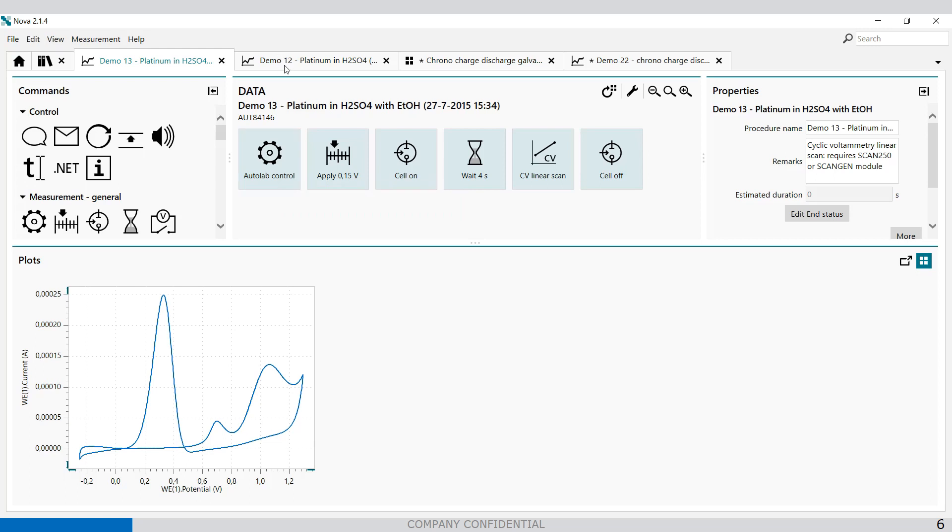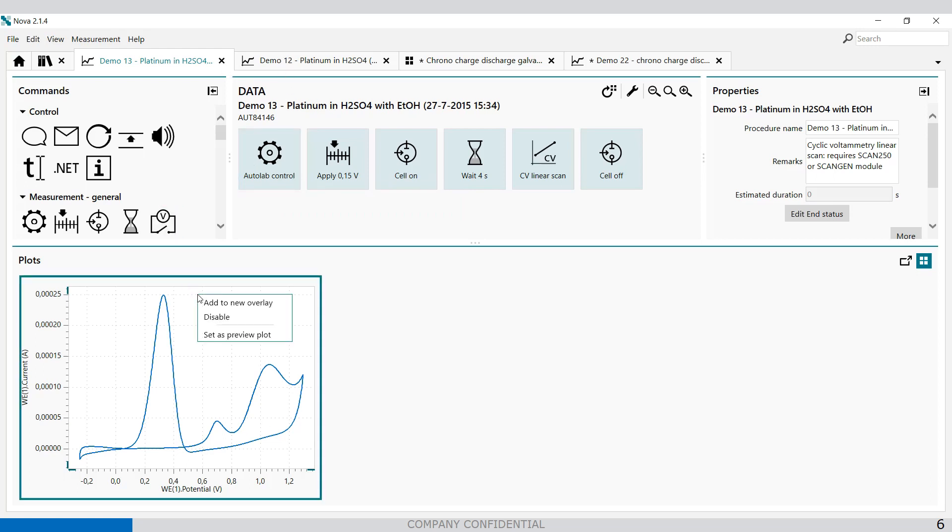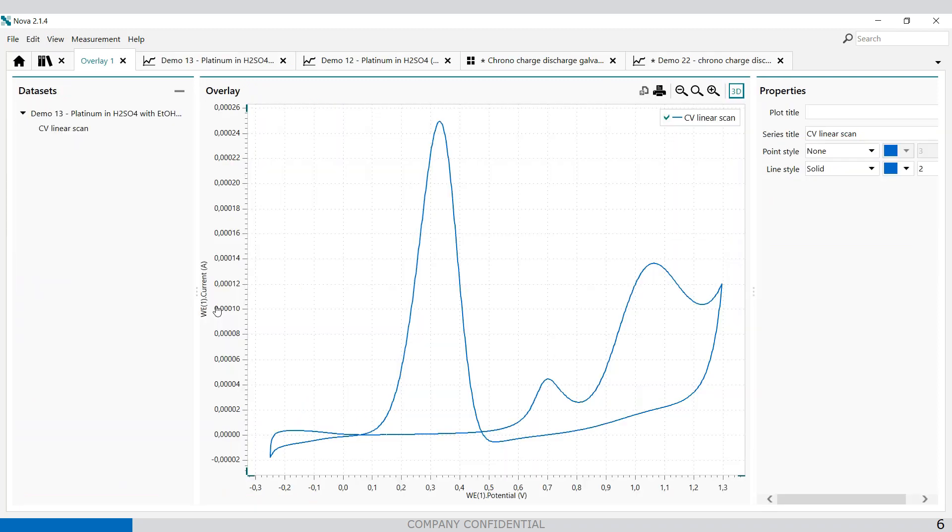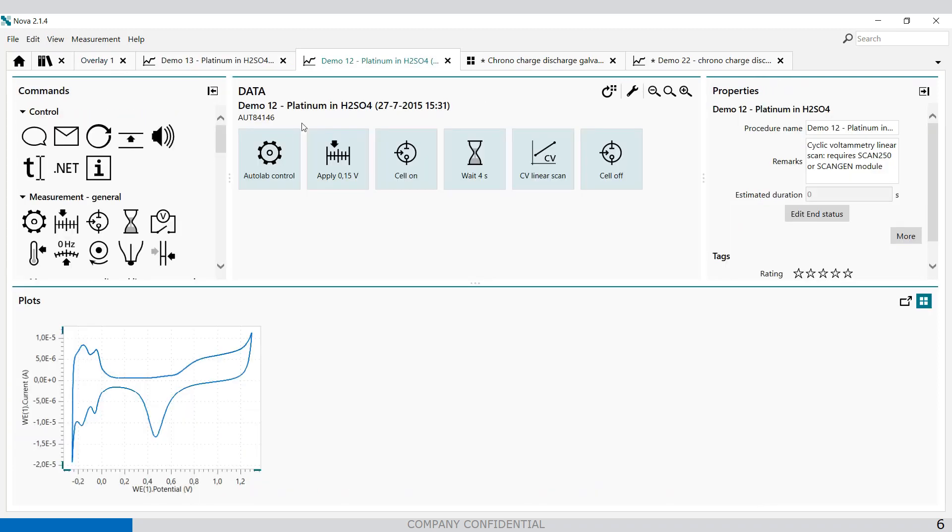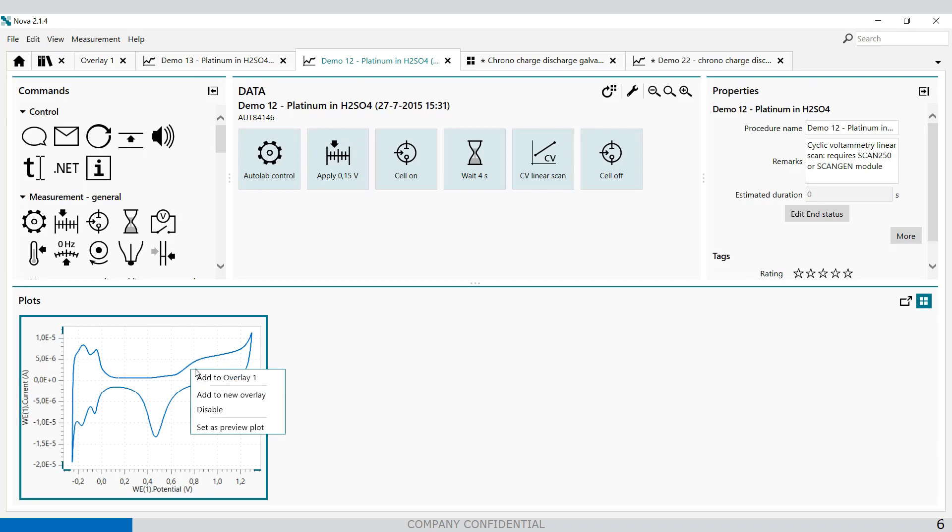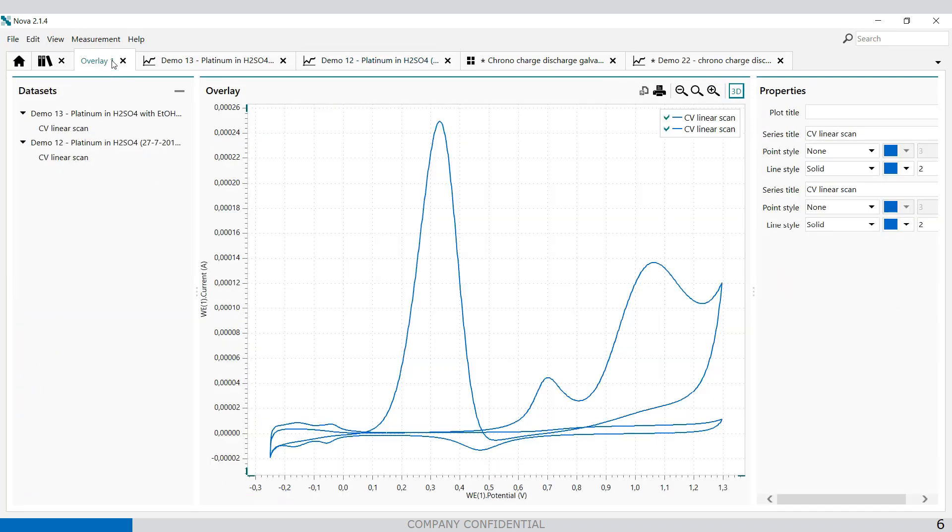If you overlay these plots on top of each other, you can select right mouse click, add to overlay. Overlay one becomes available and then you can do the same with the other one.